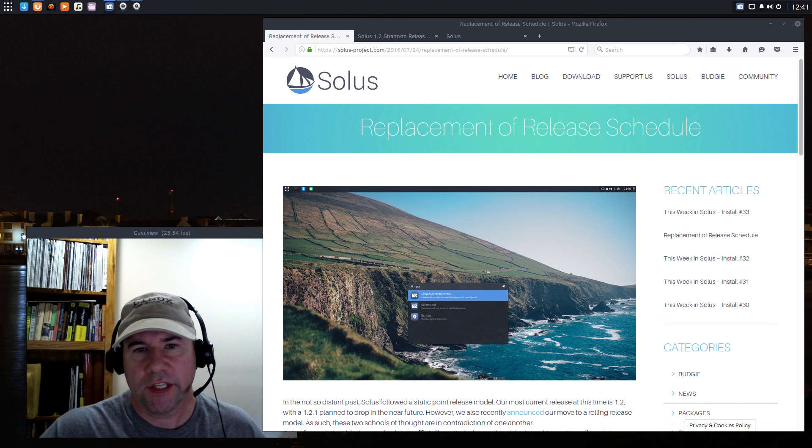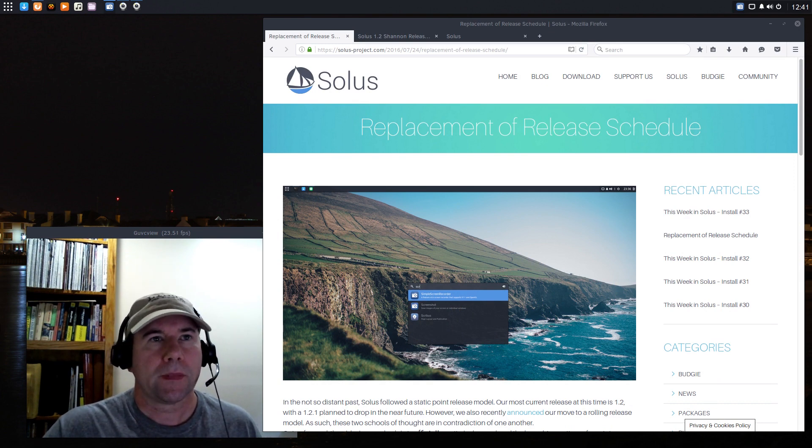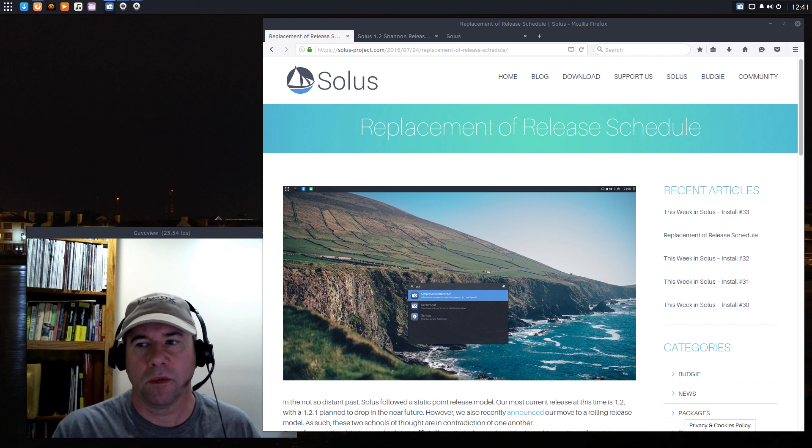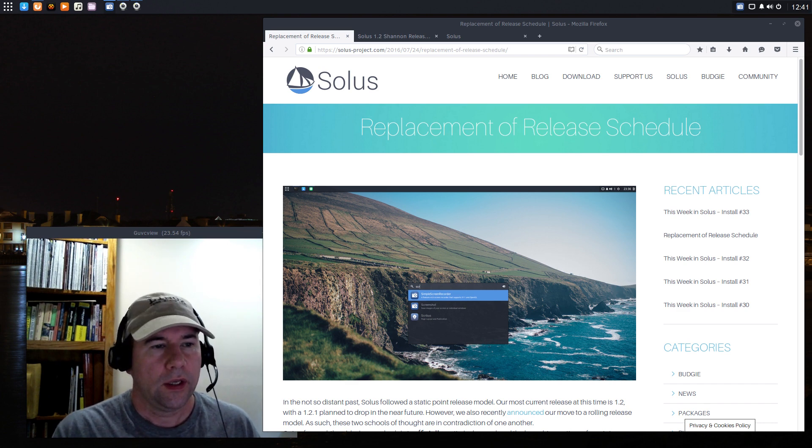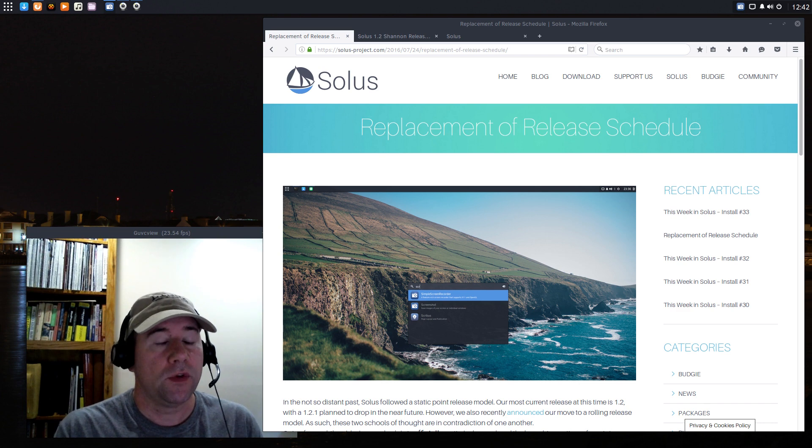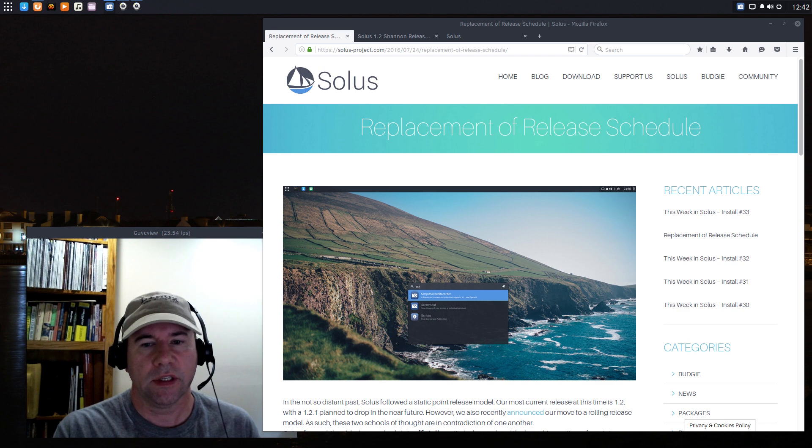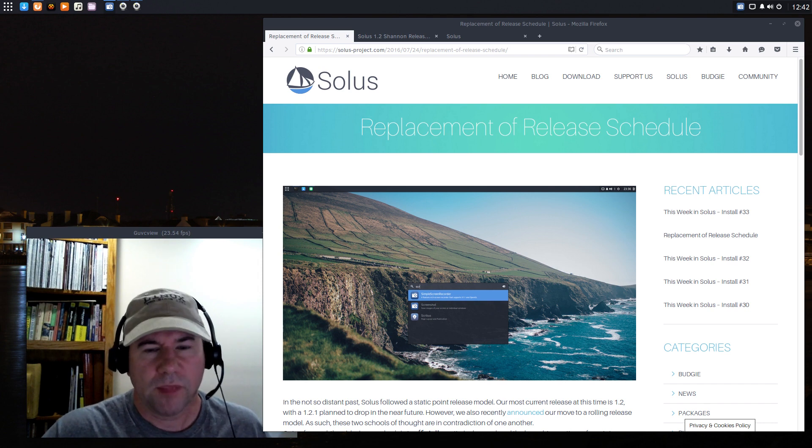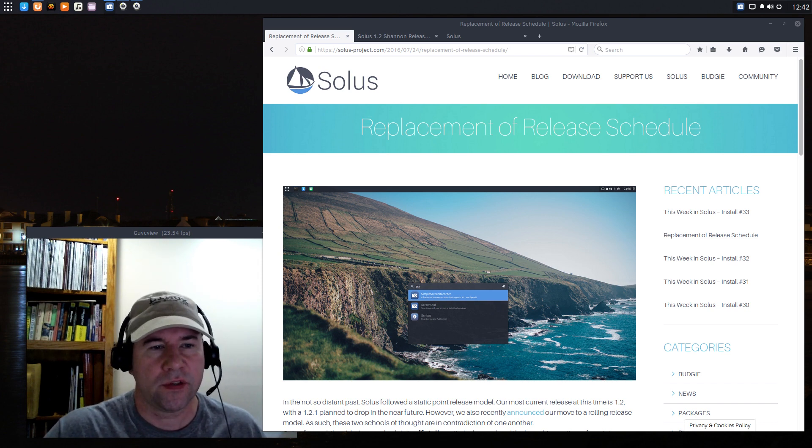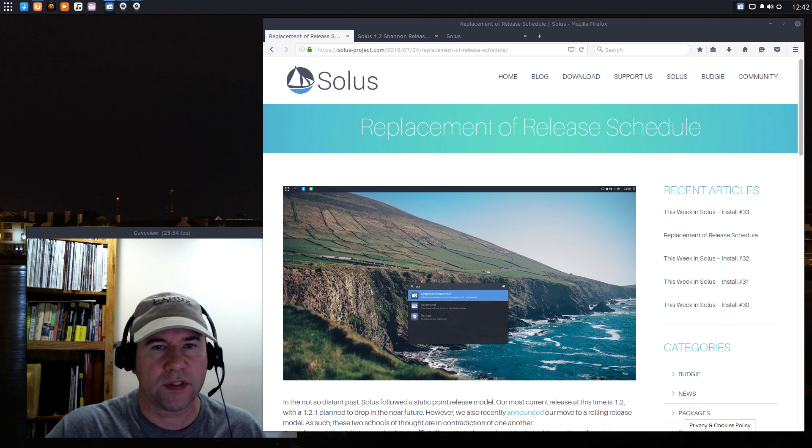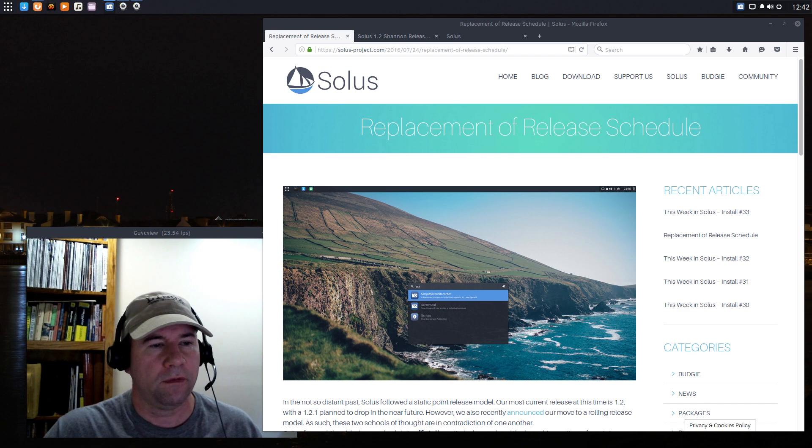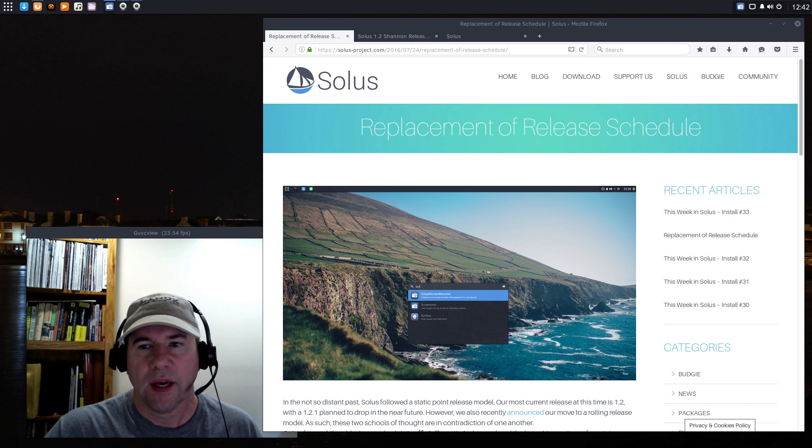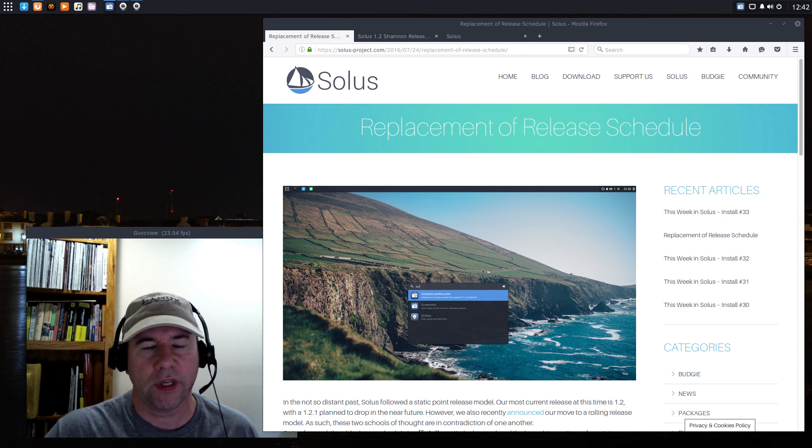I mentioned earlier that Solus has changed its release cycle. Essentially, they used to follow a release cycle that was based on static releases, much like Ubuntu and a lot of other distributions where in the case of Ubuntu, 14.04 was released. And then after that, roughly six months later, 14.10 was released, so on and so forth. And you may have had minor patches and some bug fixes that came up between now and then, but essentially, as far as updating versions of various pieces of software, it would not come until the next release.